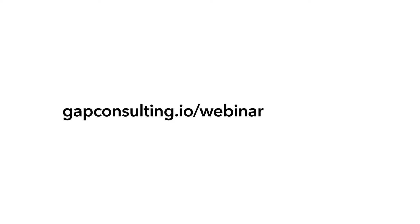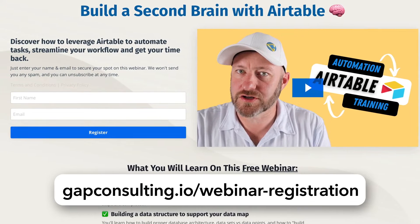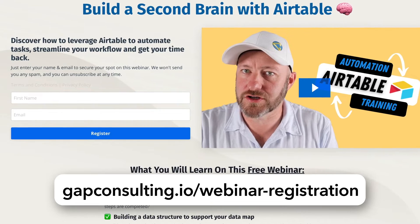Before we get into the heart of things, I want to invite you to join me for some free automation training. If you haven't yet mastered the core building blocks of automation, this training is going to help you understand how all automation works, regardless of what tool you are using. This is tool agnostic training. You can grab that at gapconsulting.io/webinar-registration.